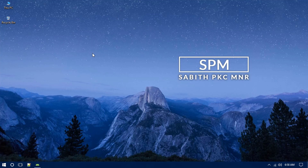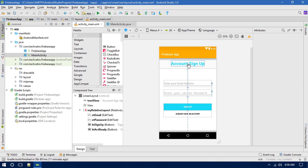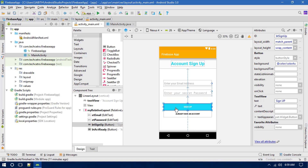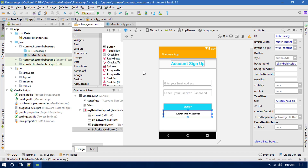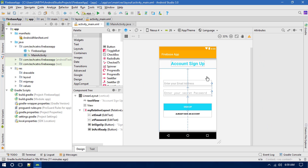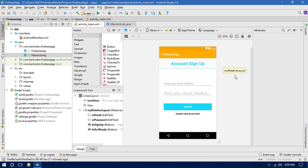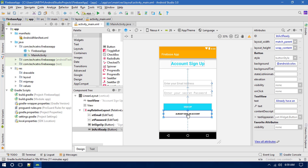Right now in Android Studio I have a sample signup page which has two EditText fields — one for the email and one for the password — and there is a button called Sign Up and another button called Sign In if you already have an account. From the last video we already had this setup, with just a simple modification. The extra button is not a big deal.